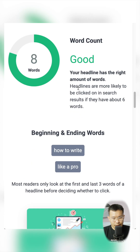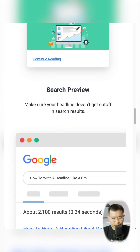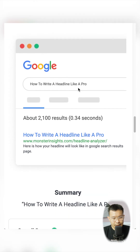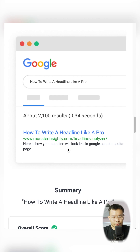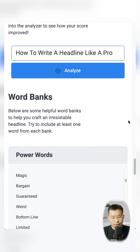Then when you scroll, you can see examples. The thing I like is that you can see how the headline will appear in Google. And at the bottom, it will show the word banks.